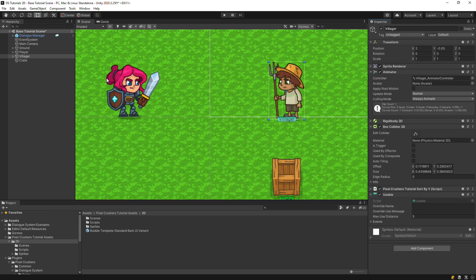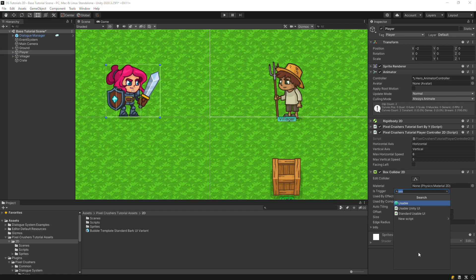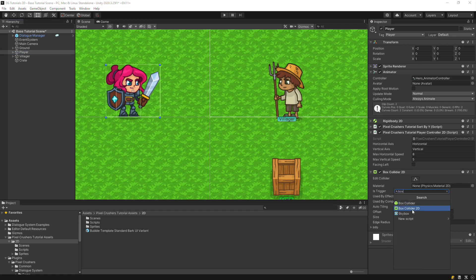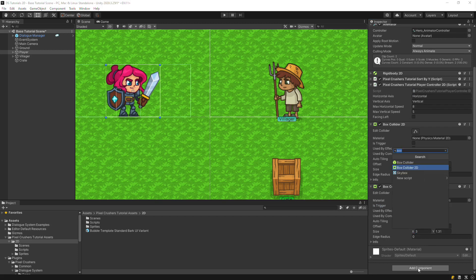On the Player, add a Trigger Collider. We'll also make this a little wider so that the Player can detect things a little bit ahead of her. Then add a Proximity Selector.